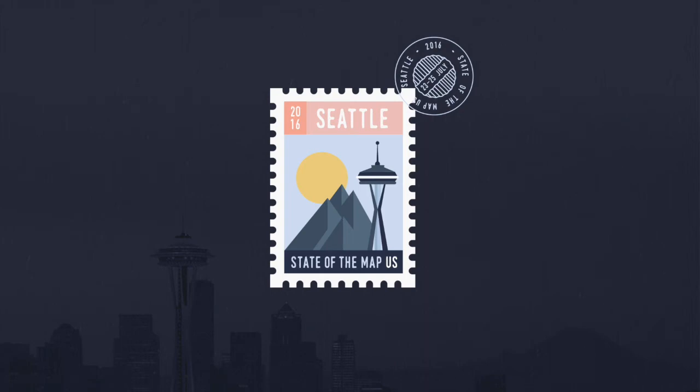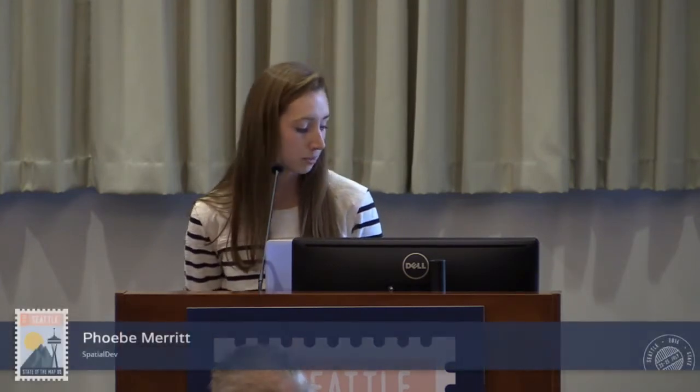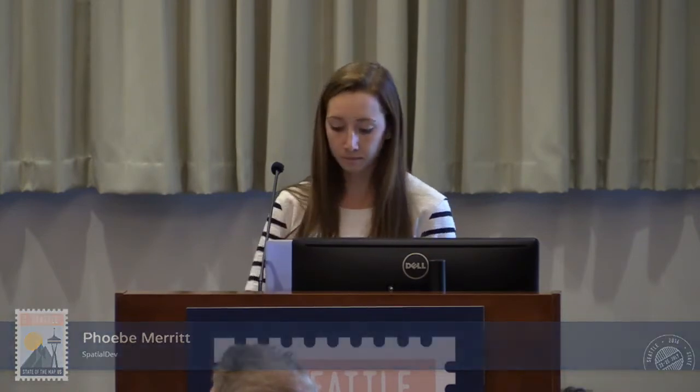Good morning. I'm Phoebe, a GIS analyst and developer at SpatialDev here in Seattle. I'll be talking about using OpenStreetMap data with OpenTrip Planner to create meaningful spatial analysis in developing parts of the world.